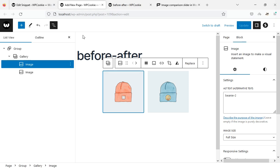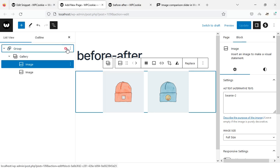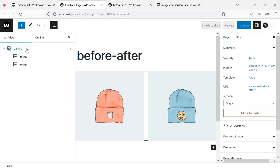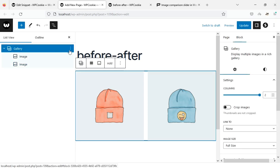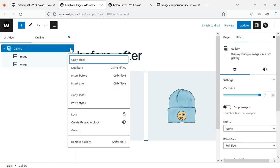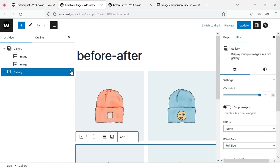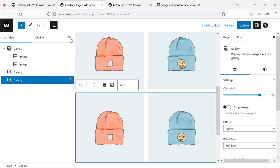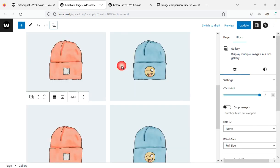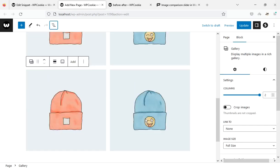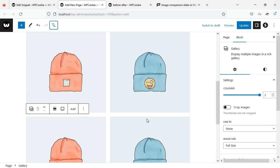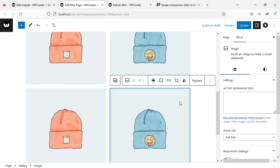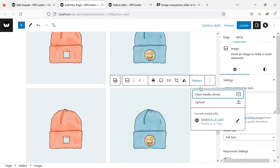First, I will ungroup this block. I duplicate this block twice so that we have a total of three sliders. Now I change the slider images.